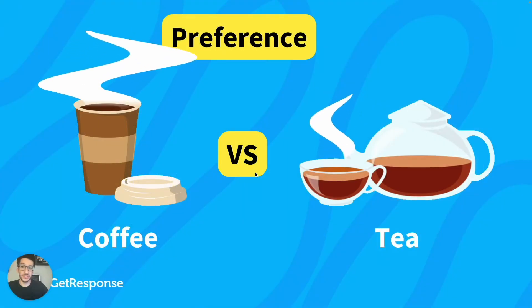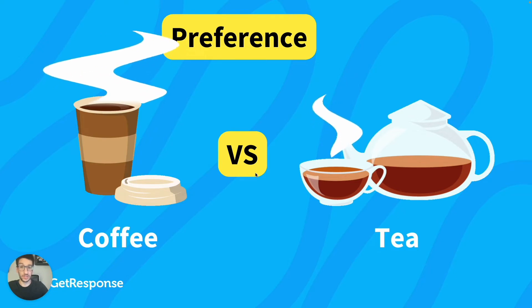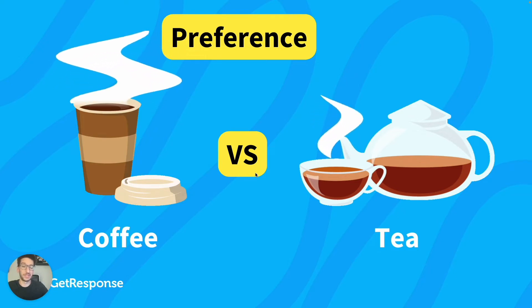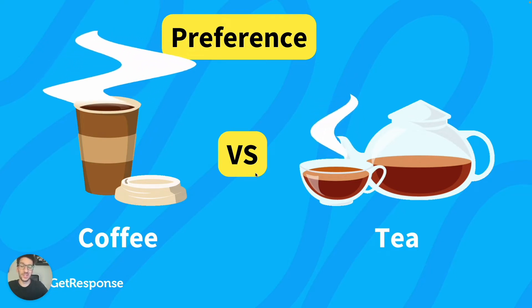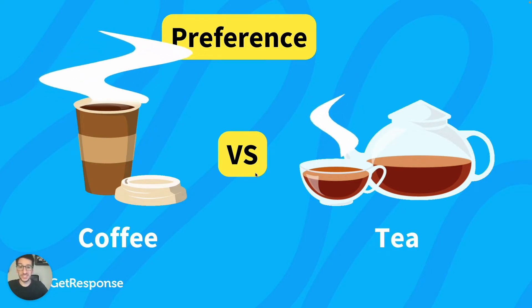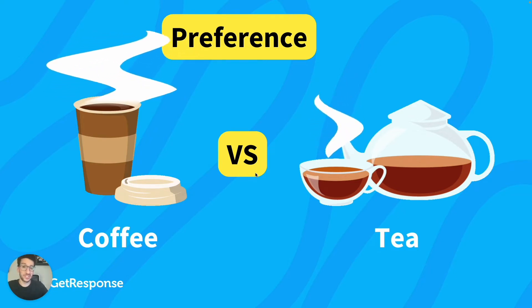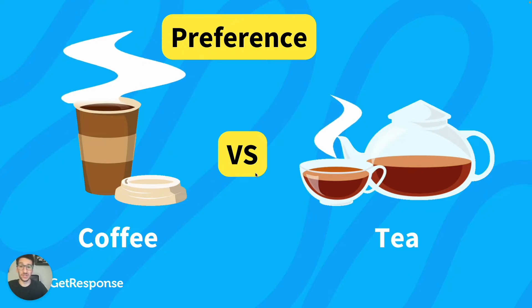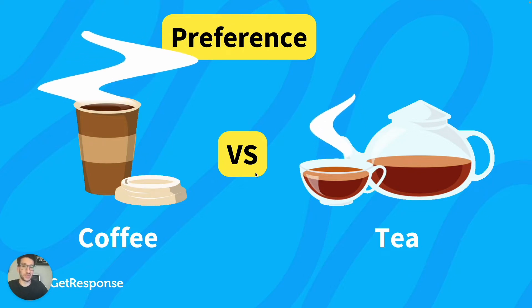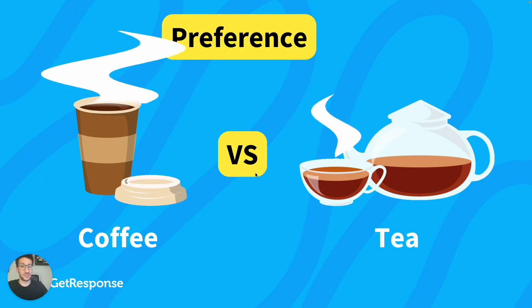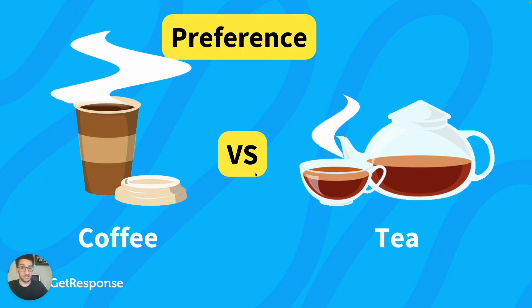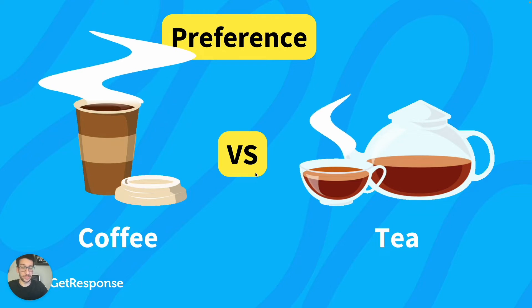Hello everyone, in this video we will learn more about email segmentation, what it is, its advantages and also how you can use it in GetResponse. So if you want to start learning about email segmentation, this is the video for you.